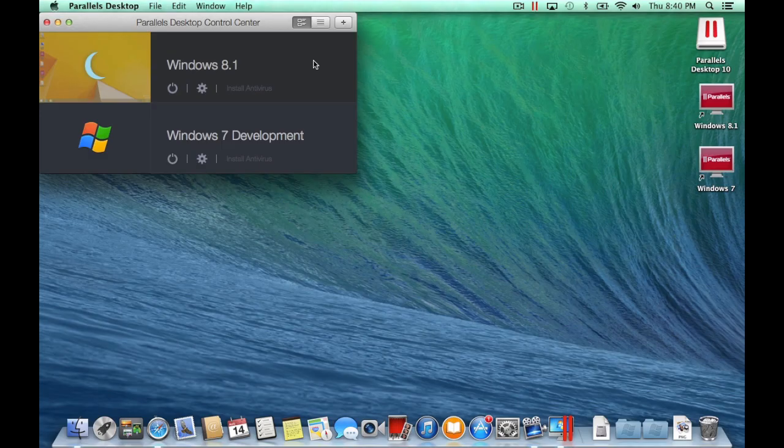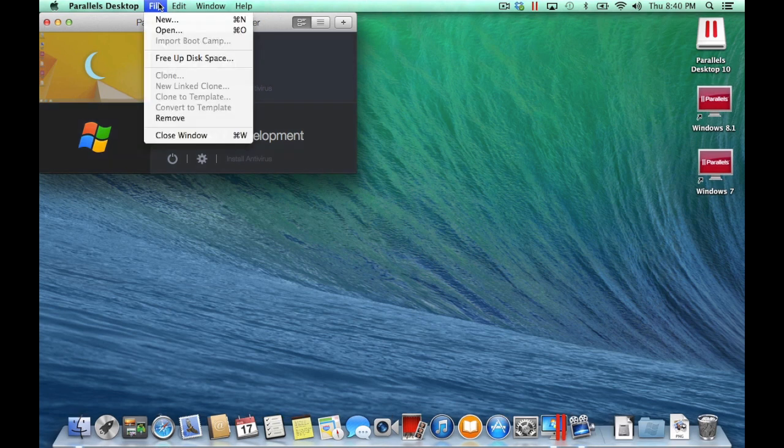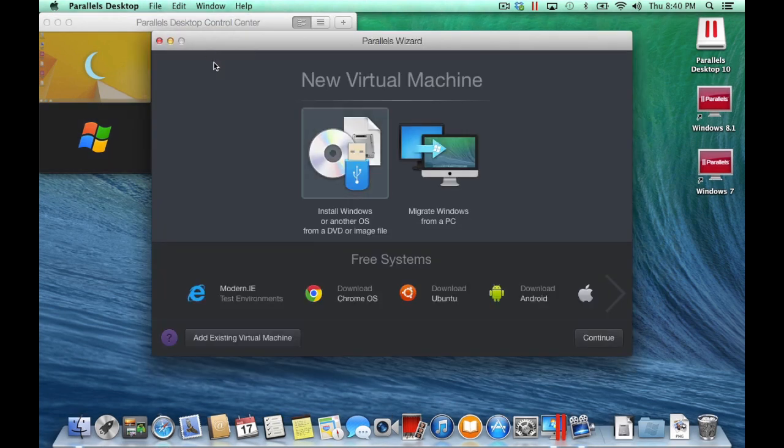With Parallels Desktop for Mac running, open the New Virtual Machine Wizard by going to the File menu and selecting New.